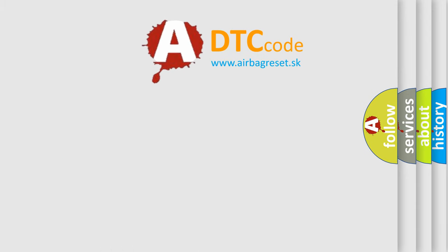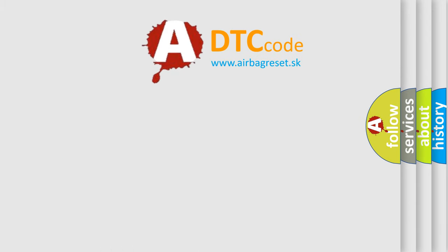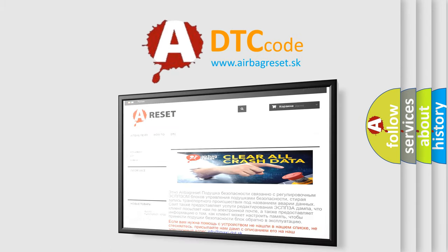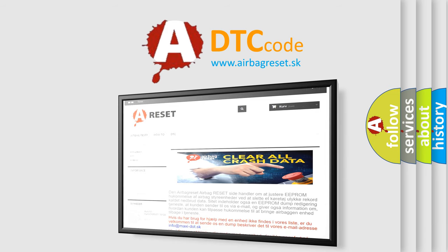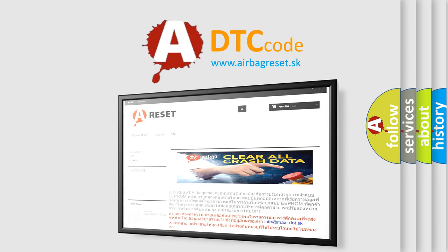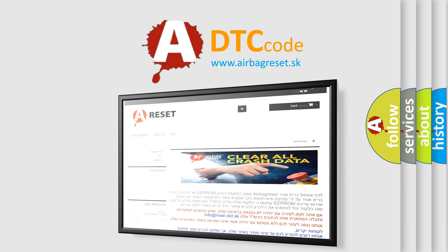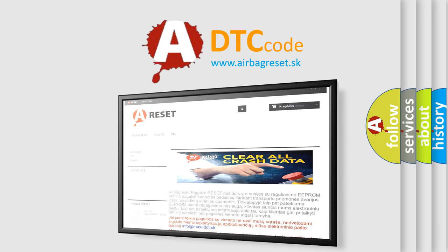The Airbag Reset website aims to provide information in 52 languages. Thank you for your attention and stay tuned for the next video. Bye!